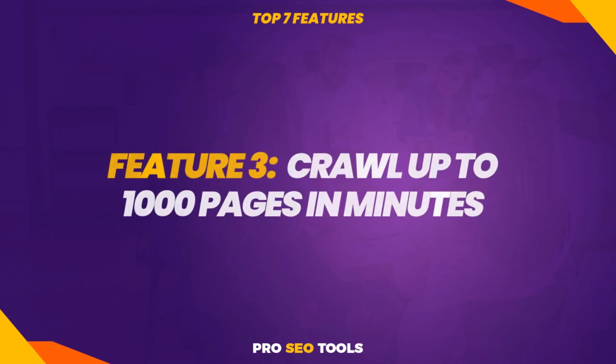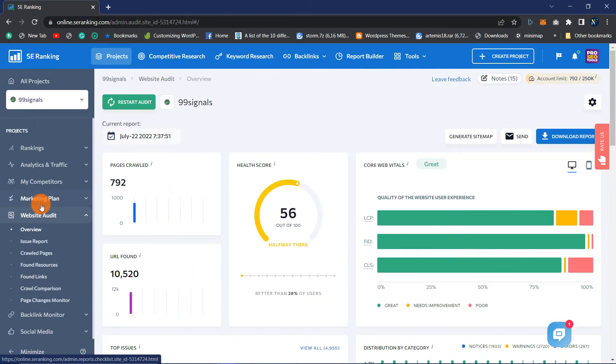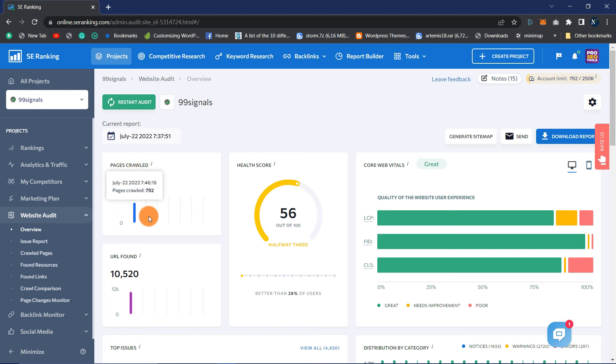Feature 3: Crawl up to 1,000 pages in minutes. If your website has hundreds or thousands of pages, conducting a comprehensive website audit can be exhausting. But SE Ranking is both exhaustive and quick and can crawl a website in minutes.